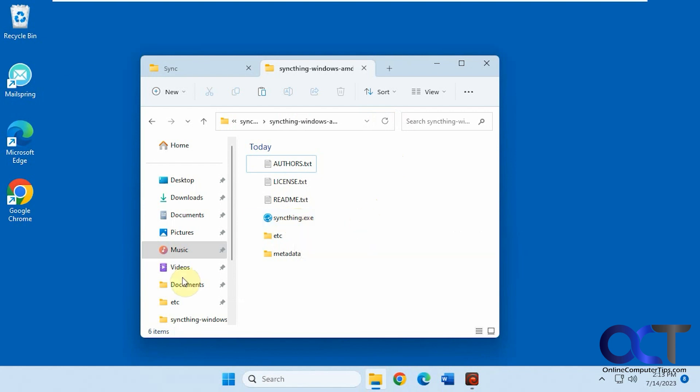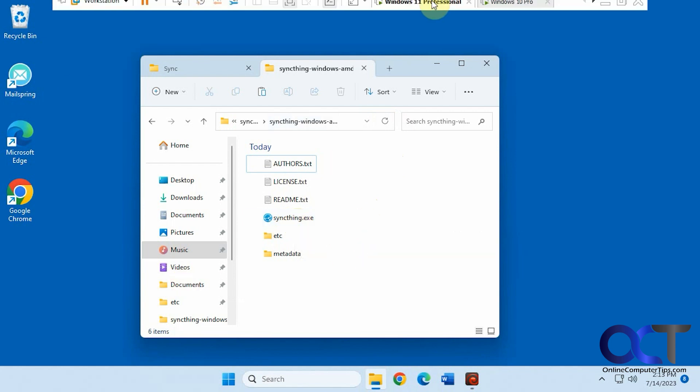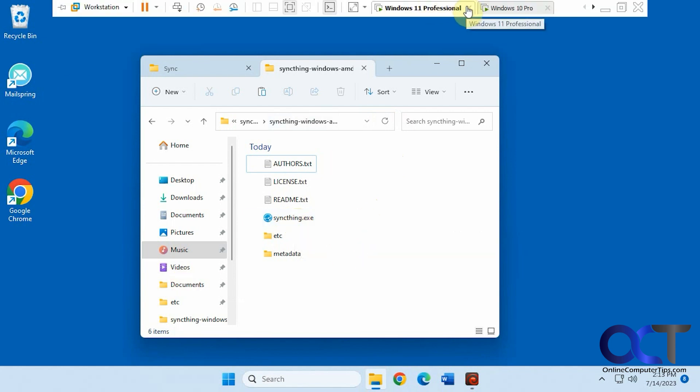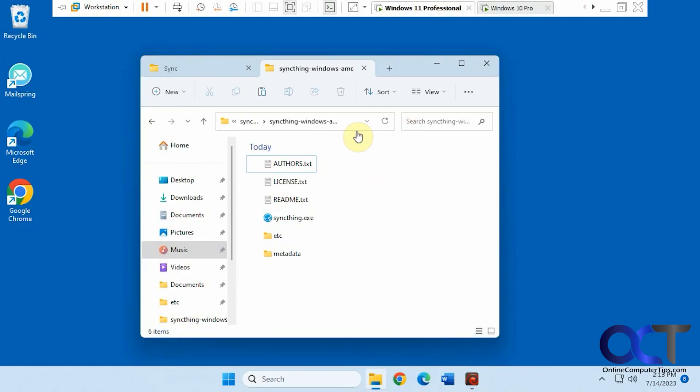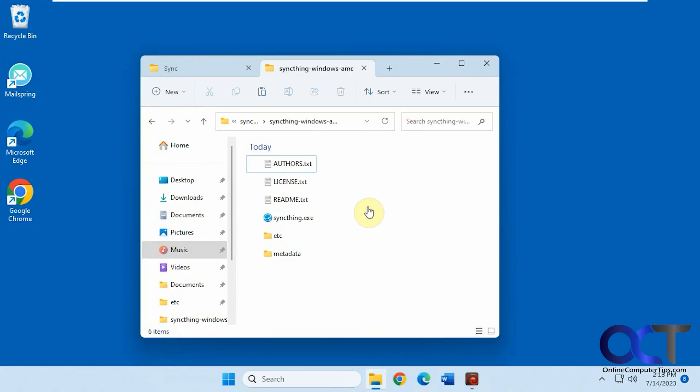So this is a Windows 11 computer, and we also have a Windows 10 computer here. We're going to be synchronizing both of them. If you have more than one computer, you could add as many as you'd like.